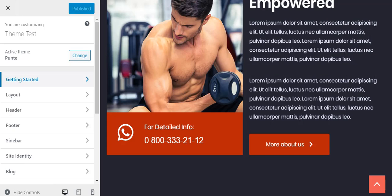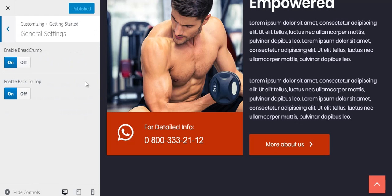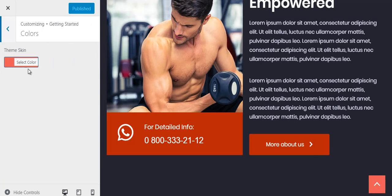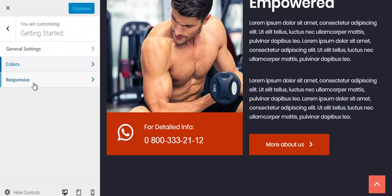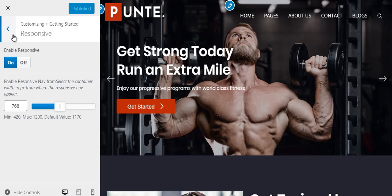Now let's check out the other customization features the Punte theme has to offer. Go to the Customizer. From Getting Started you can control general settings such as enabling and disabling the breadcrumb and the Back to Top button. From Colors you can change the color of the Back to Top button, and from Responsive you can choose whether to make your navigation responsive or not.